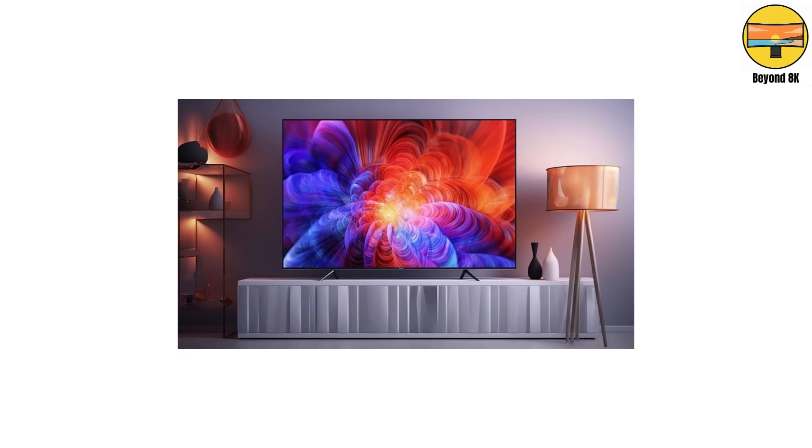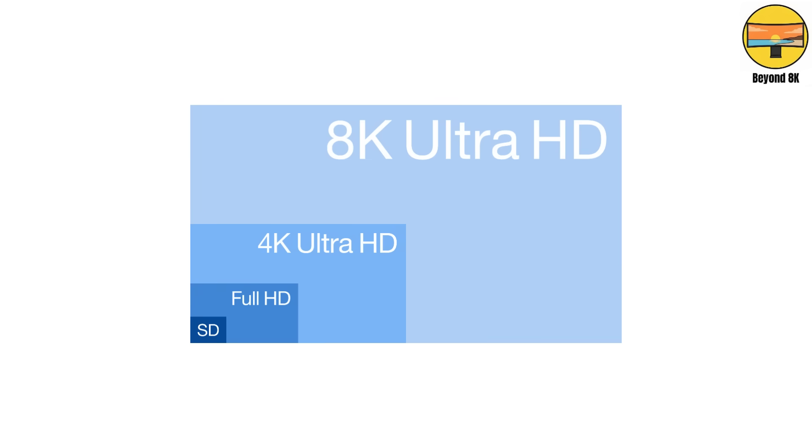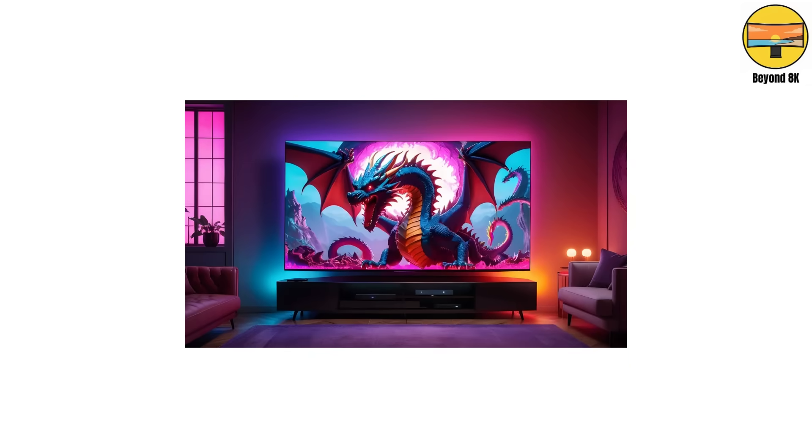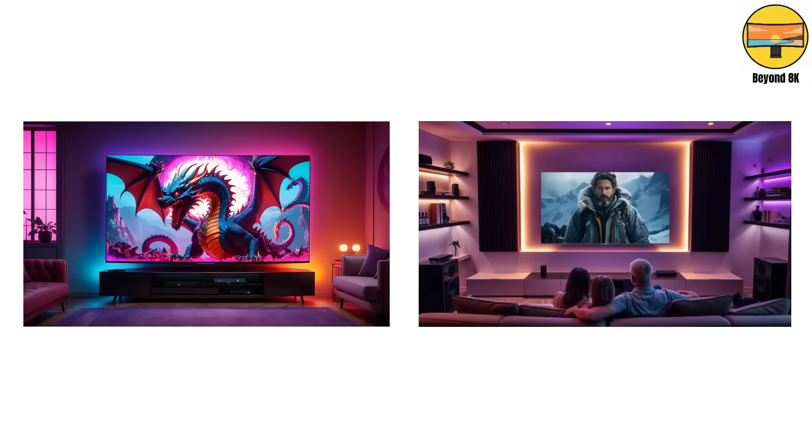AI chips inside these TVs upscale, color correct, and optimize every frame like they're competing for Oscars. Some can even detect what you're watching and adjust mood lighting around your room.